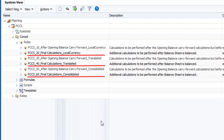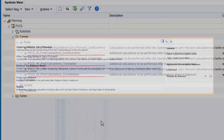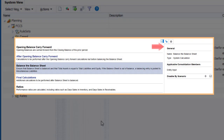Any calculations you add here should ensure that the Balance Sheet remains balanced. Note that you can disable the Balance to Balance Sheet rule by scenario. In that case, you can use the Final Calculations rule to add your own calculations for validating and balancing the Balance Sheet.